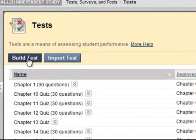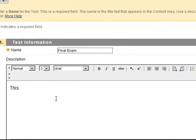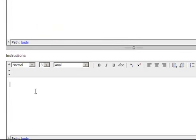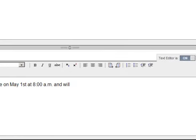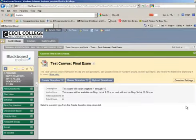I want to build a new test. This one I'm going to call Final Exam. You can type in a description — I'm going to say, this exam will cover Chapters 1 through 16. And then under Instructions, I'm going to type in: this exam will be available on May 1st at 8 o'clock a.m. and will end on May 3rd at 10 o'clock a.m. Once you have your description and instructions complete, scroll down and submit. And now you're ready to create your test.